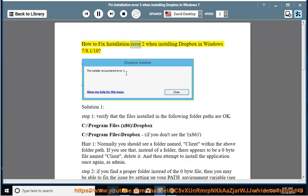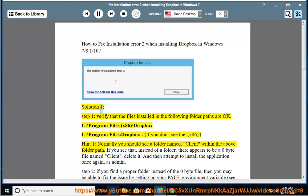How to fix installation error 2 when installing Dropbox in Windows 7, 8.1, or 10. Solution 1, Step 1: Verify that the files installed in the following folder paths are OK.